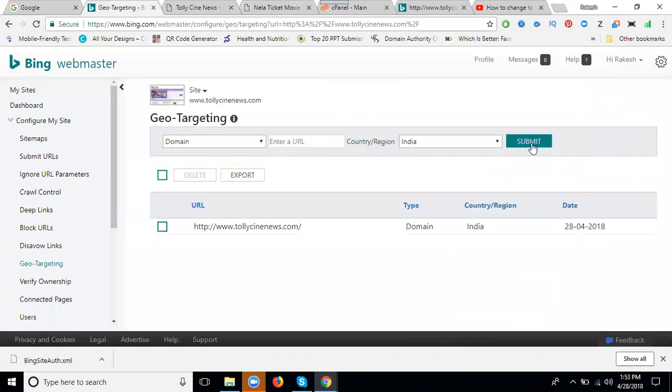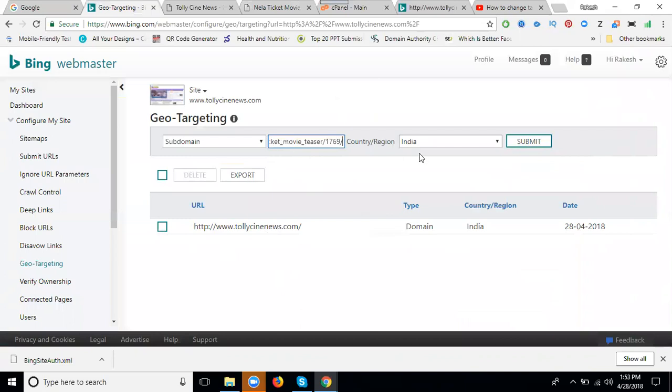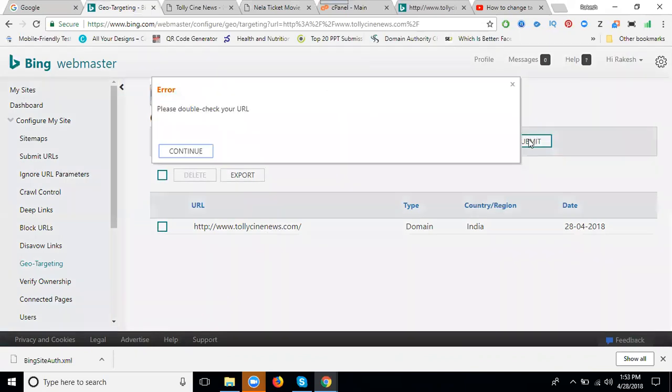One is main domain and sub also, but you can target for the main URL. See this - set it to India, copy this URL, and click submit.